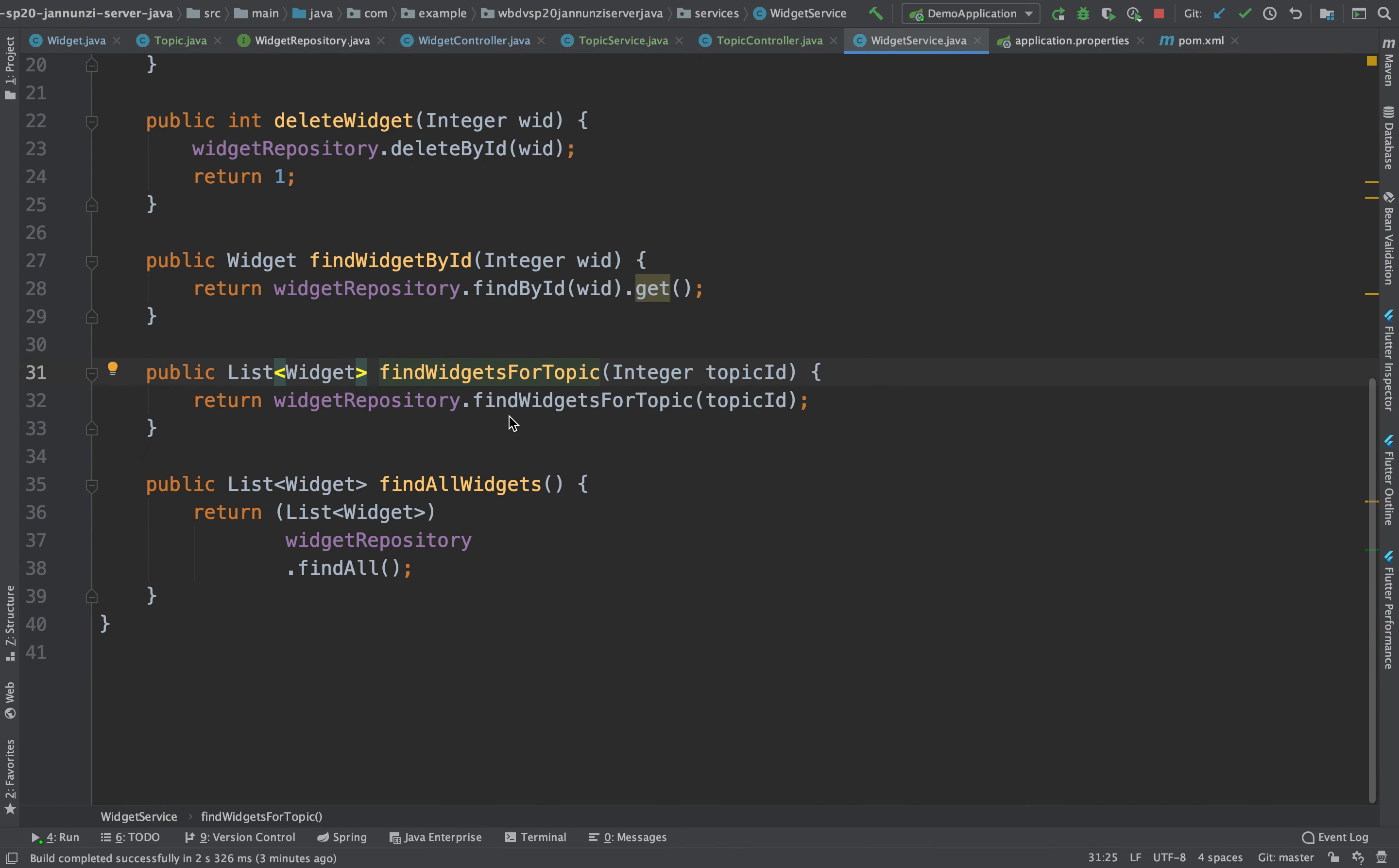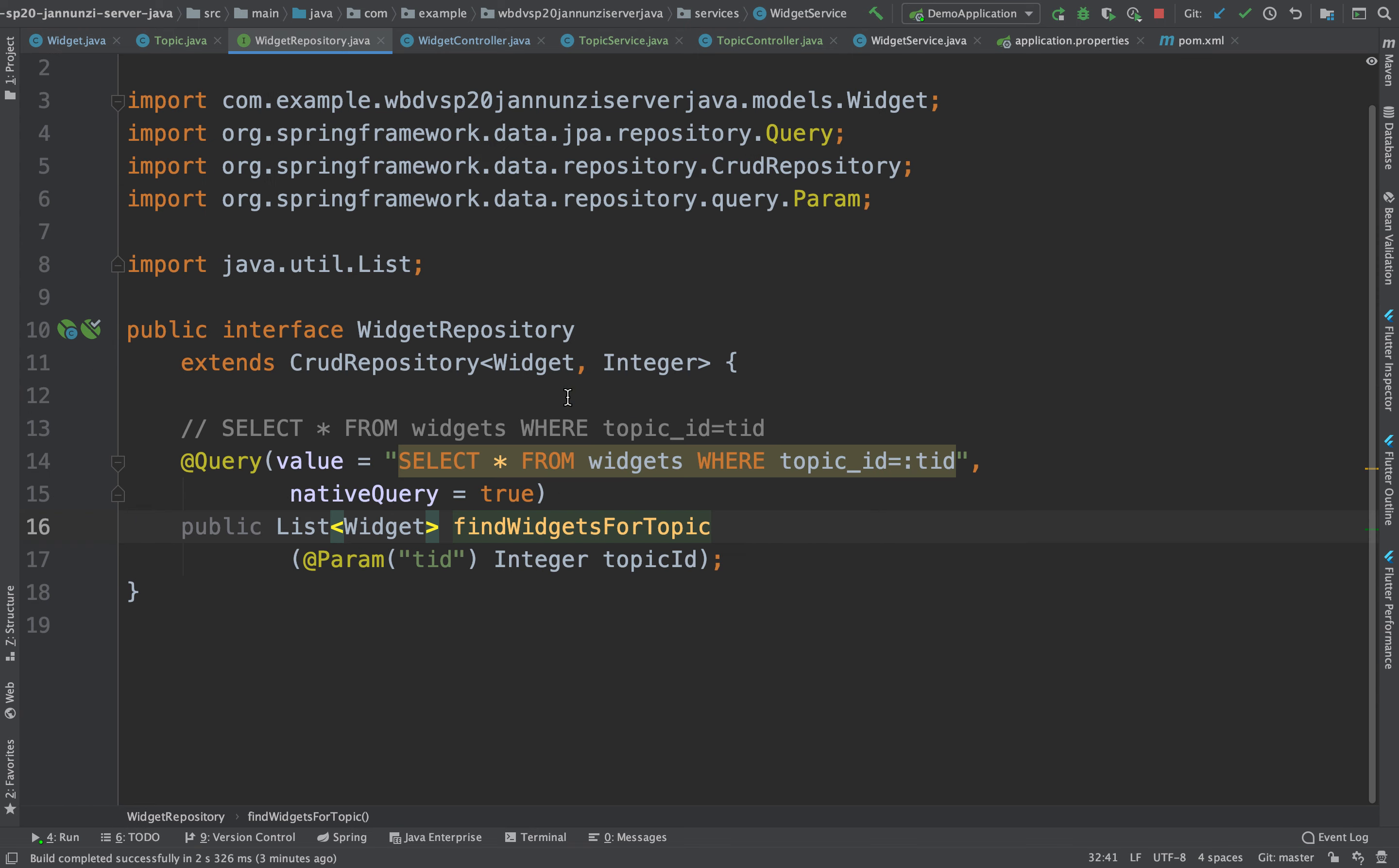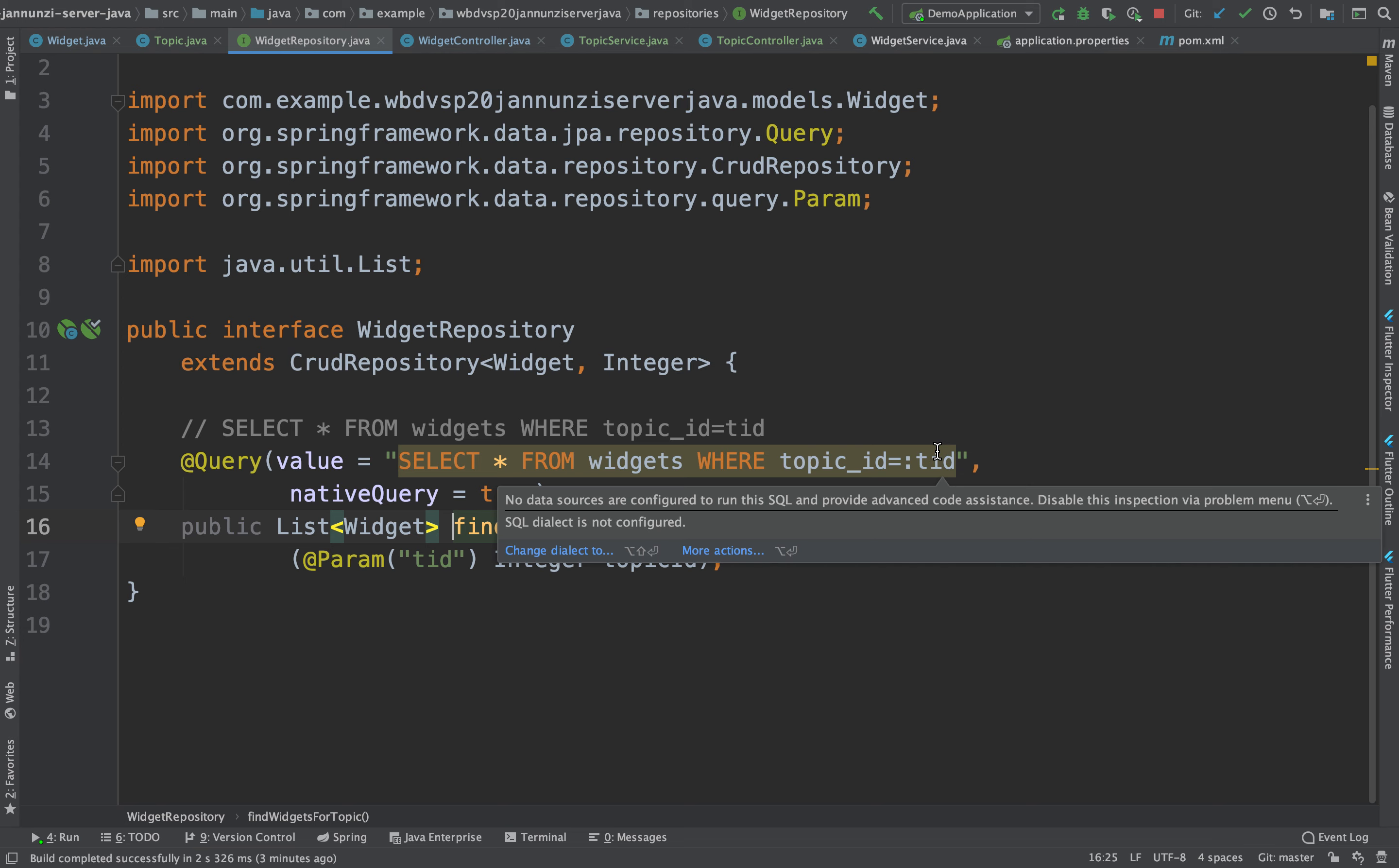The way we implemented it is that we went to findWidgetsForTopic in the repository, we implemented our own query, select star, topic ID, and that's fine, this is perfectly fine.